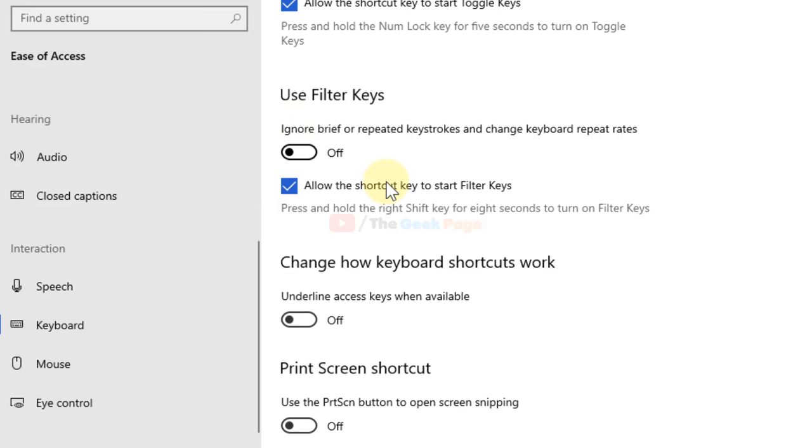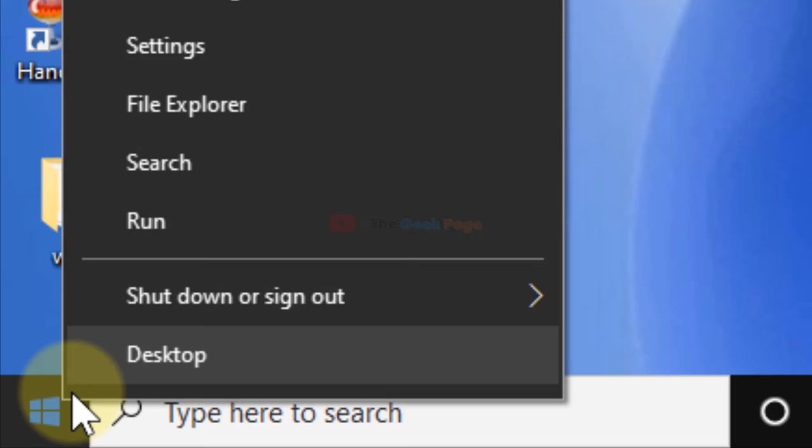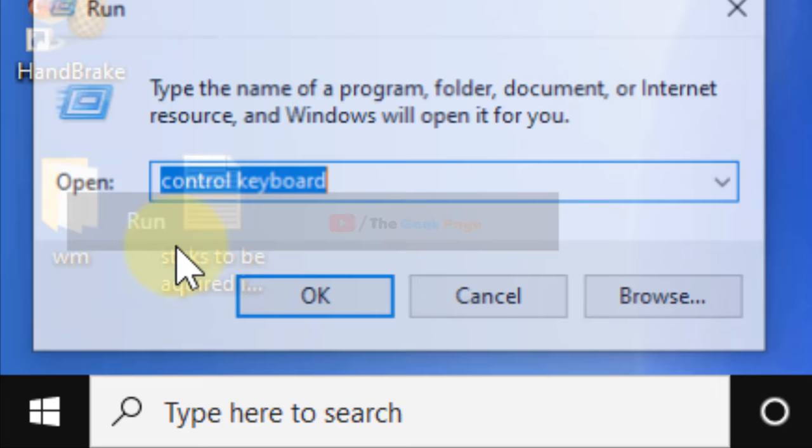This will fix the problem in most cases. But if it doesn't fix your problem, let's move to the next method. Right-click on the Start button, click on Run, and type 'control keyboard'.